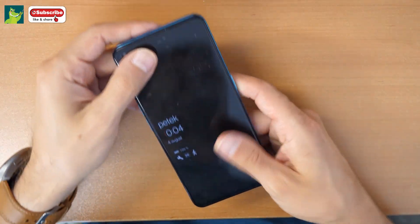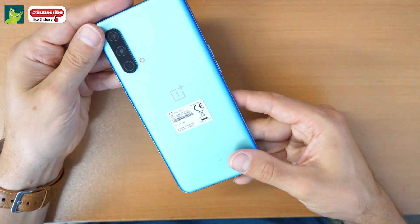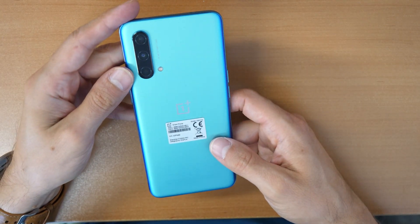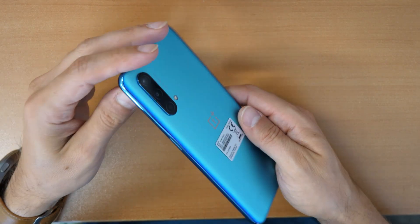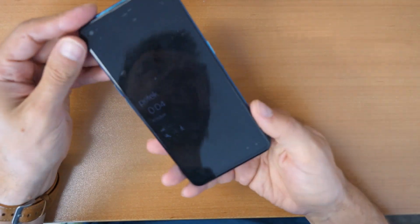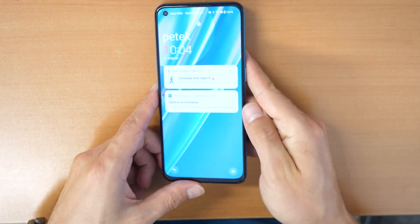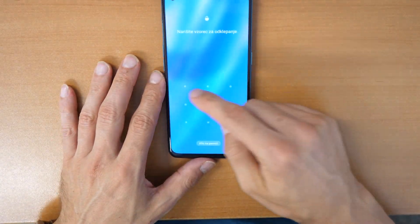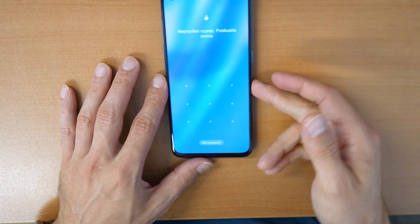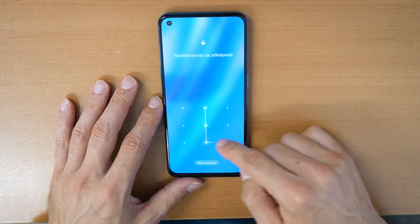Welcome to a new video tutorial. Let's see what we have here today. This is a OnePlus Nord CE 5G phone and the problem is we forgot the password. We don't know the screen unlock pattern here.